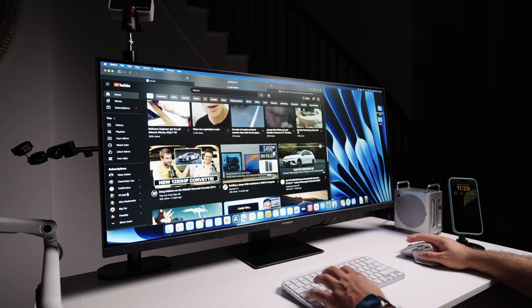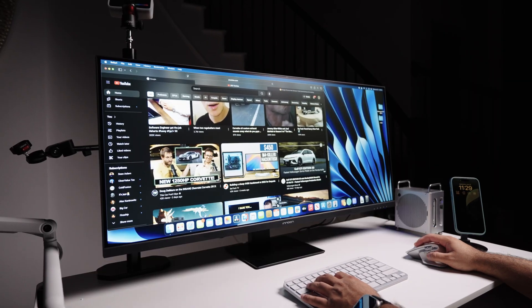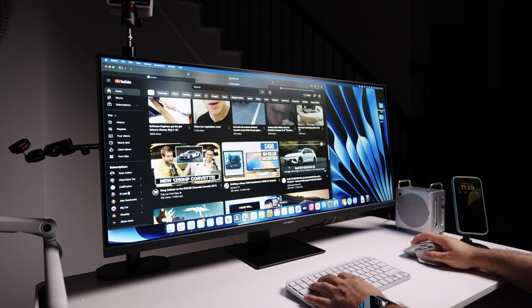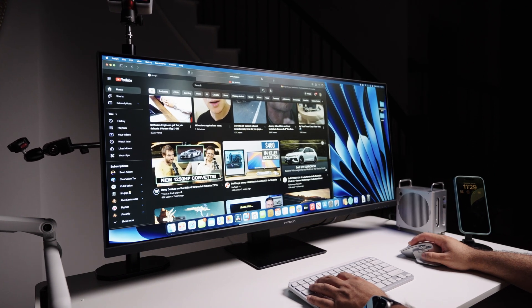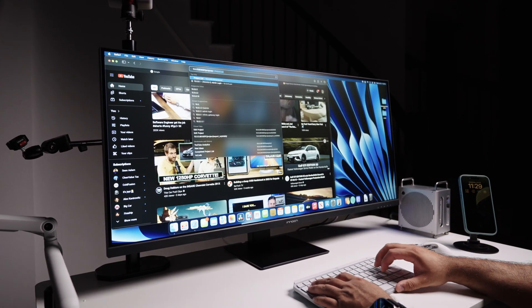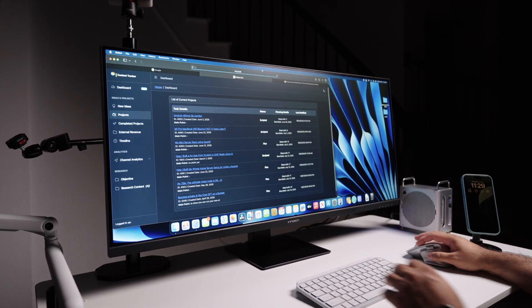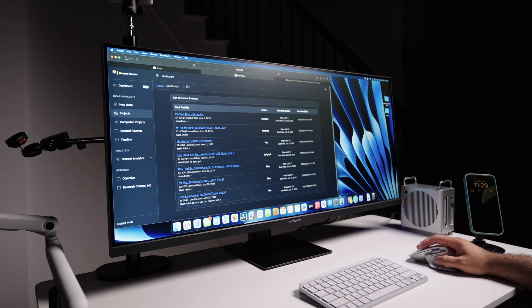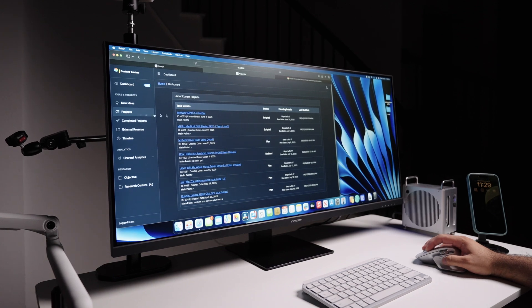Hey what's going on everyone and welcome back to my channel. Today we are taking a look at yet another 5K monitor. This right here is the Innocent 40C1U 40 inch 5K monitor and from the first impressions it looks very impressive.